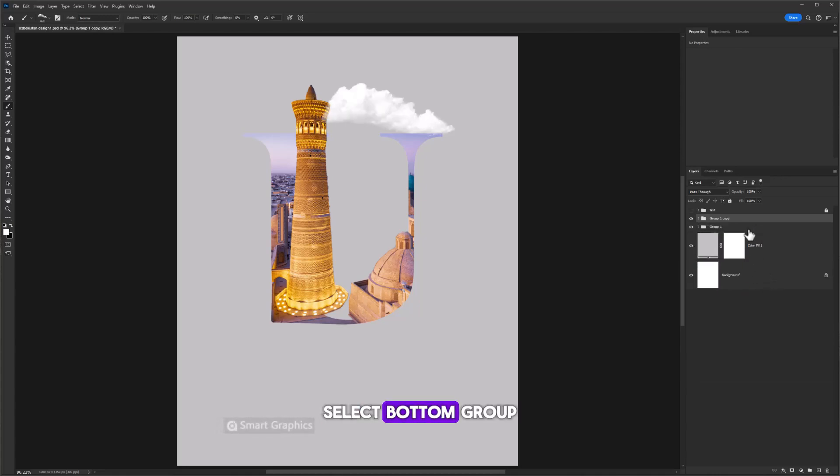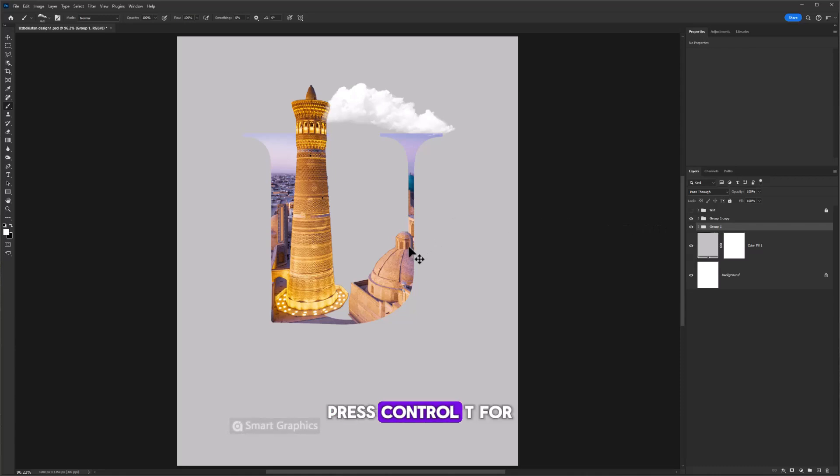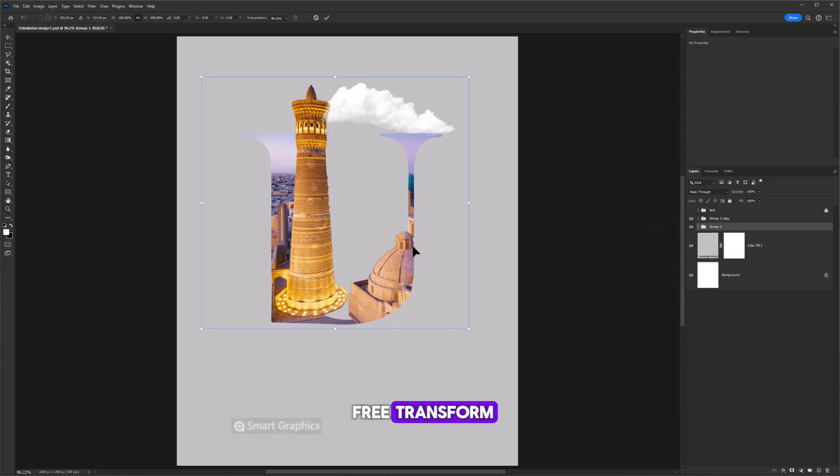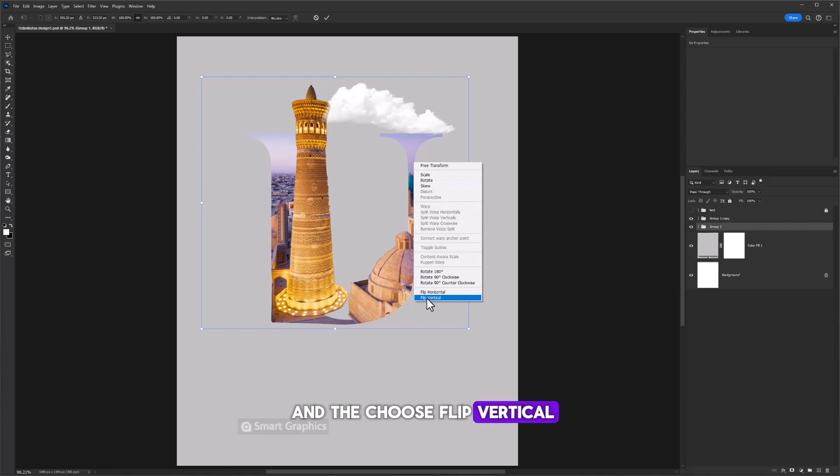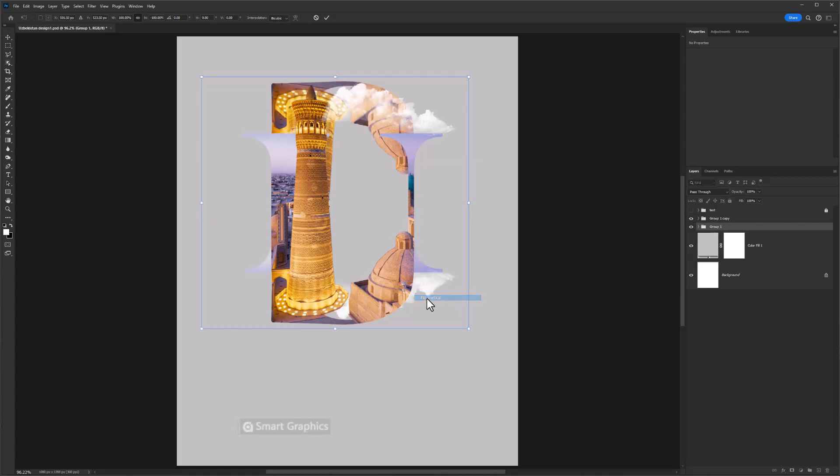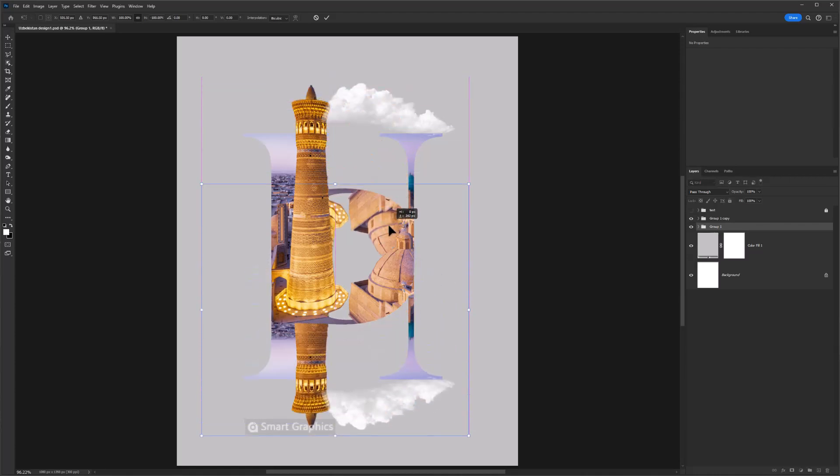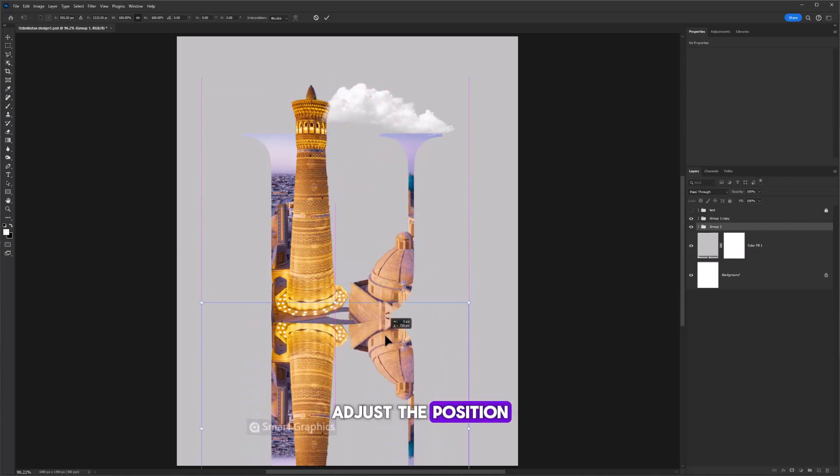Select the bottom group. Press Ctrl T for free transform. Right click on it and choose flip vertical. Adjust the position.